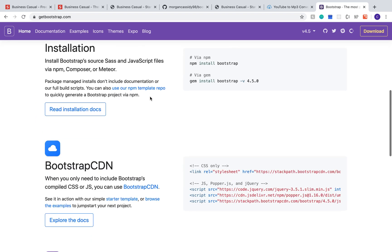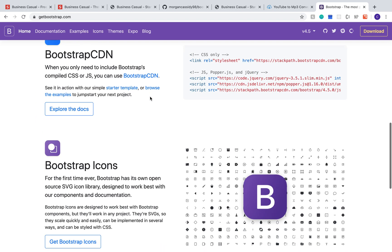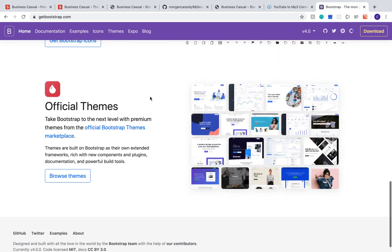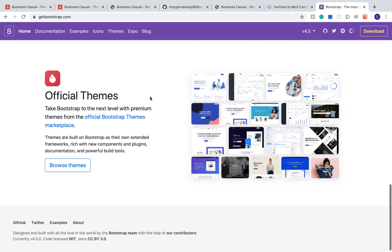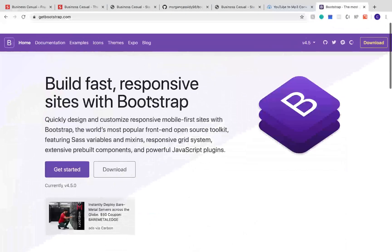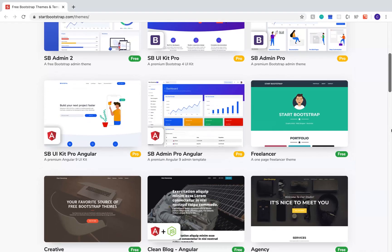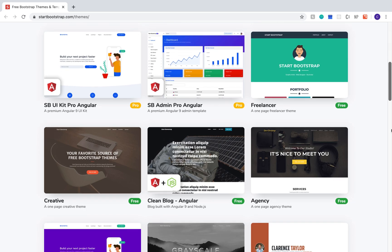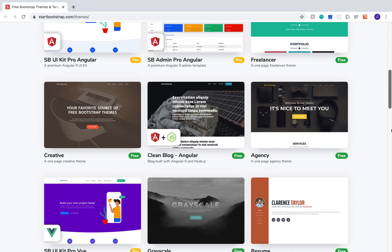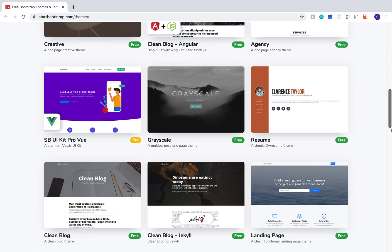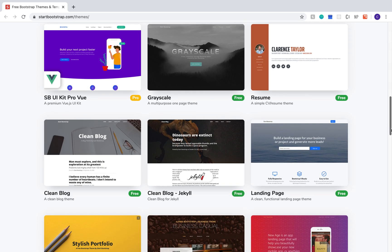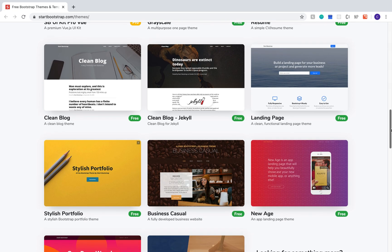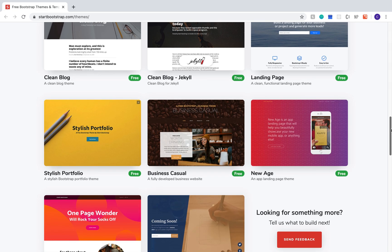Bootstrap is a CSS framework that allows you to design responsive websites really quickly and easily. What we're going to do is choose a theme over on startbootstrap.com slash themes and that way we already have the layout and basic styling in place ready to go.